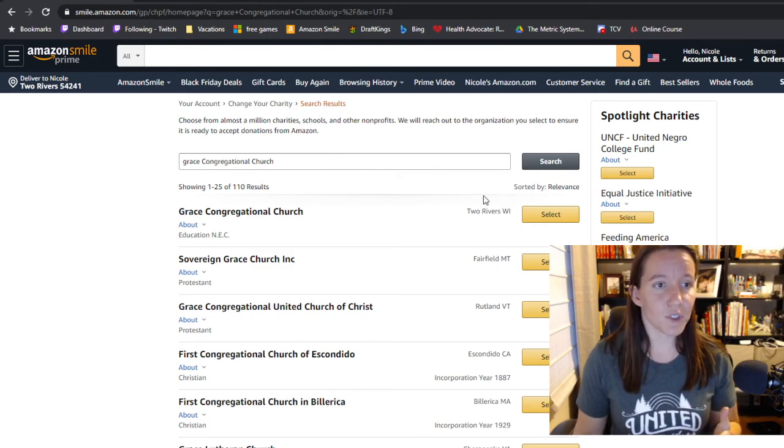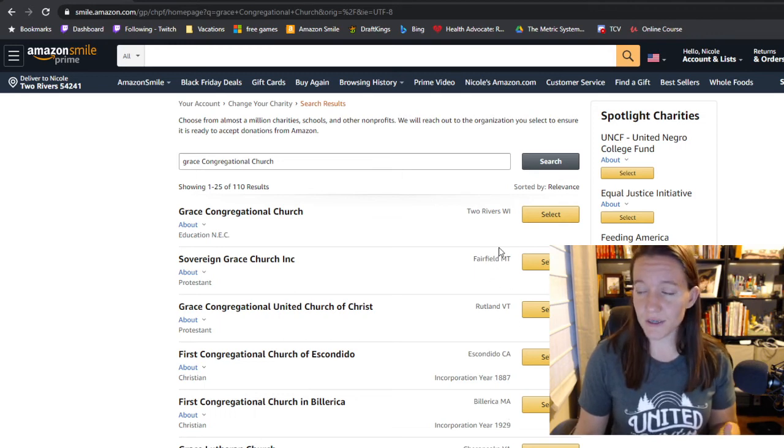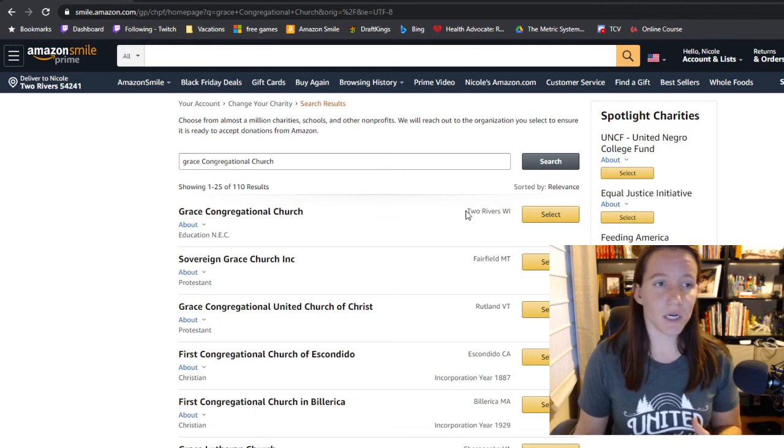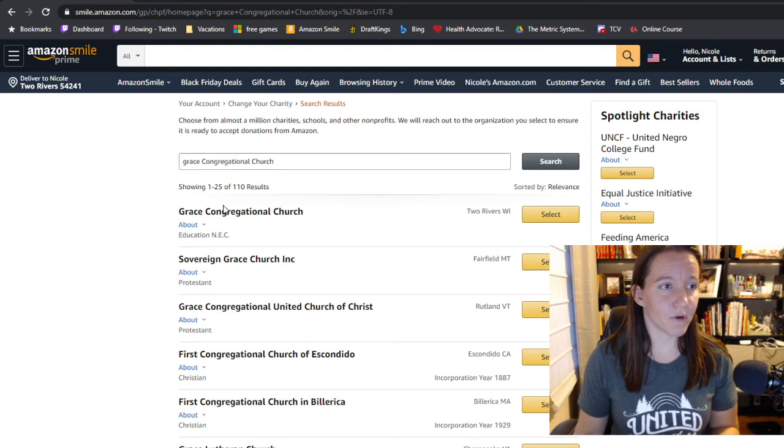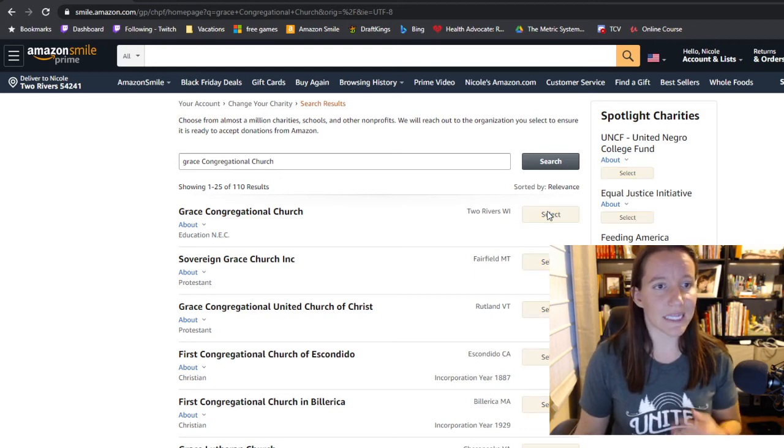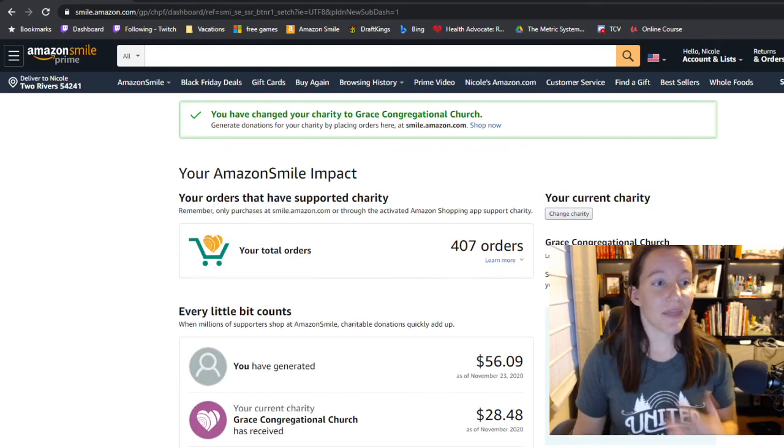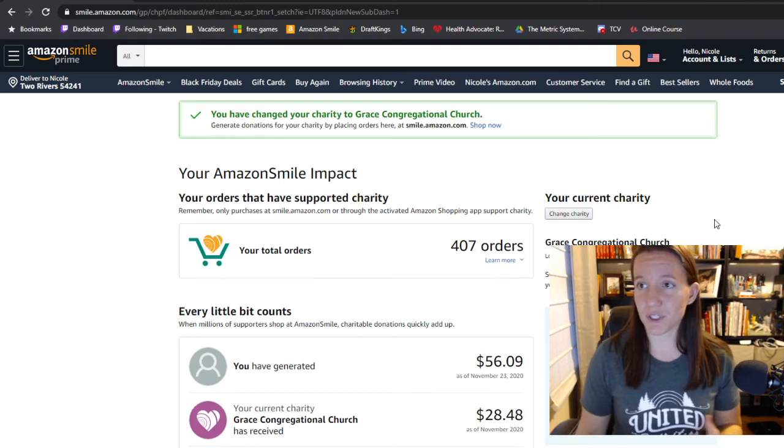And you can double check that over here on this side. It gives you a location for where the charity is. Of course, we're looking for Grace Congregational Church in Two Rivers, Wisconsin. You click Select and that's really all you have to do.